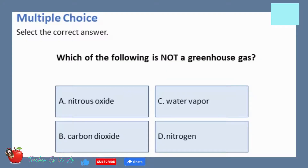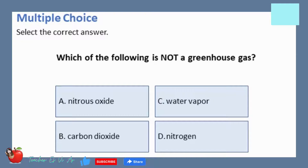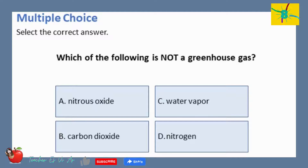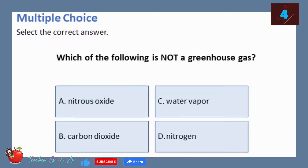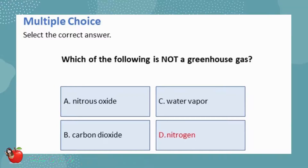Multiple choice — select the correct answer. Which of the following is not a greenhouse gas? A. Nitrous oxide. B. Carbon dioxide. C. Water vapor. D. Nitrogen. The correct answer is D, Nitrogen.